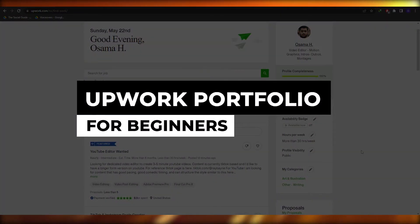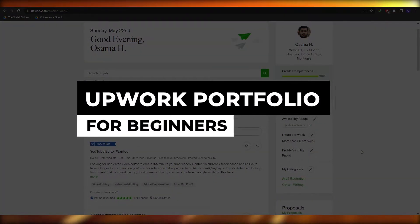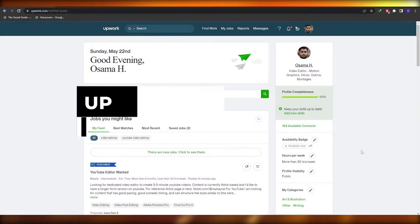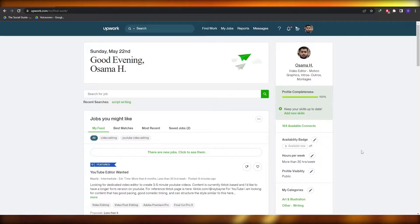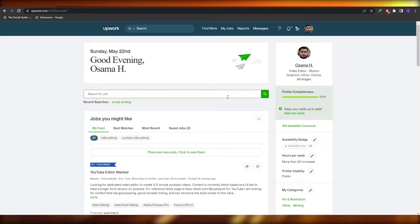Welcome back to another video. In this video I'm going to be telling you how you can set up a portfolio on Upwork. Having said that, let's just jump into the video.